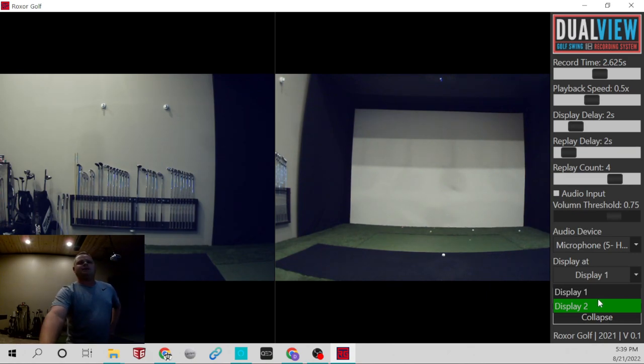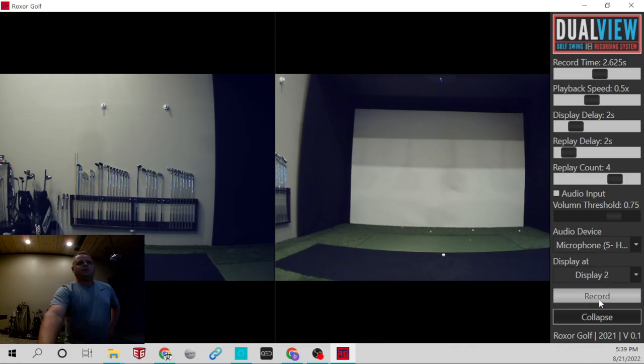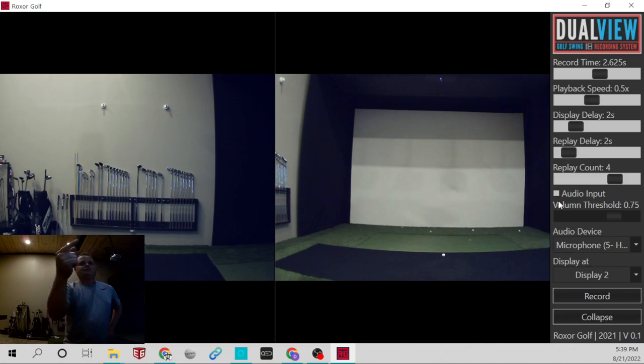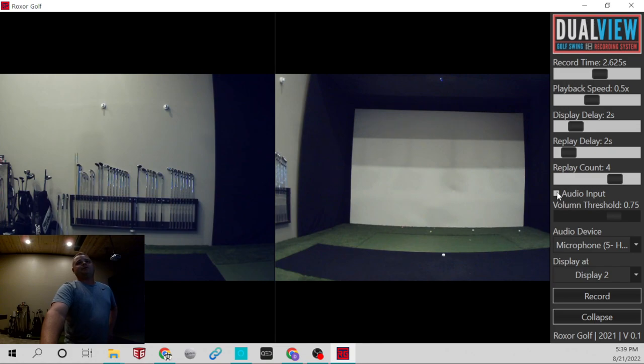I think mine's on display two is what I wanted on for this. So if this doesn't work on this one, I'll have to switch it because you won't see the replay. Right here, you click this button for audio input. That's going to use your microphone.